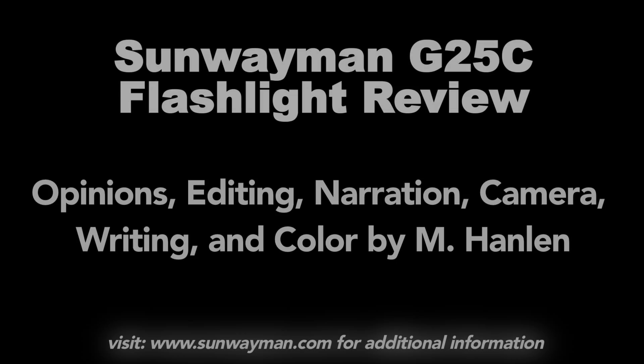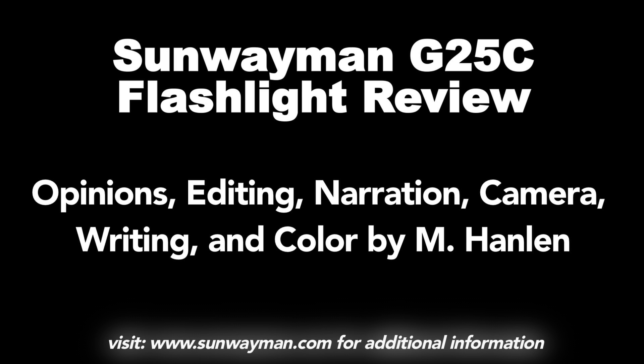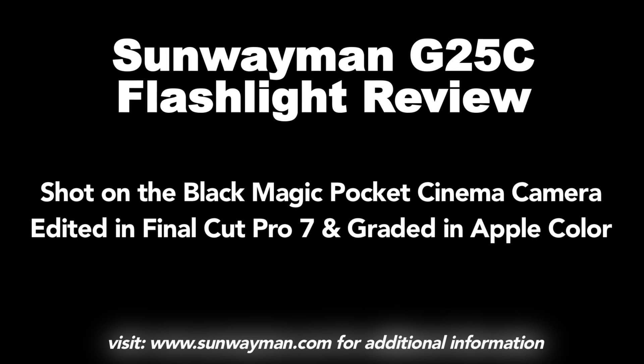Alright, so thanks for watching and subscribe to my channel if you like reviews and videos about EDC gear like knives, flashlights, headlamps, all with bizarre jokes. Even if you don't like any of those things, subscribe anyway, because I have a really good personality. Alright, thank you.